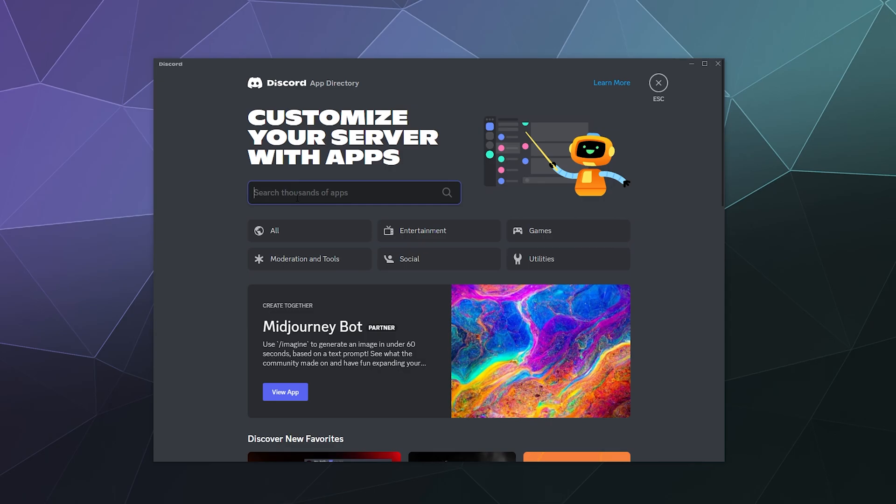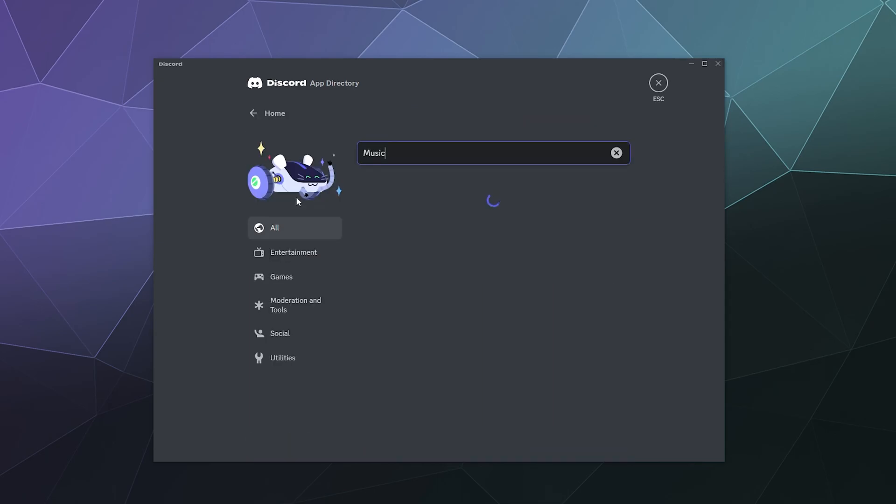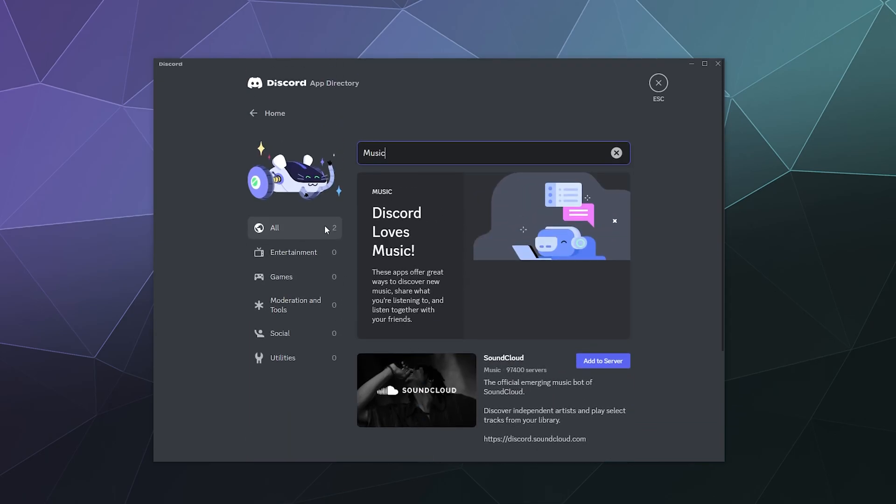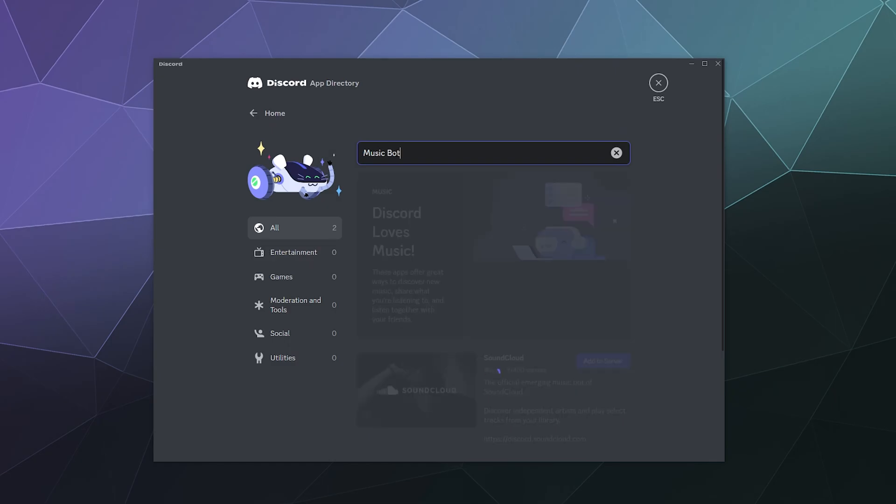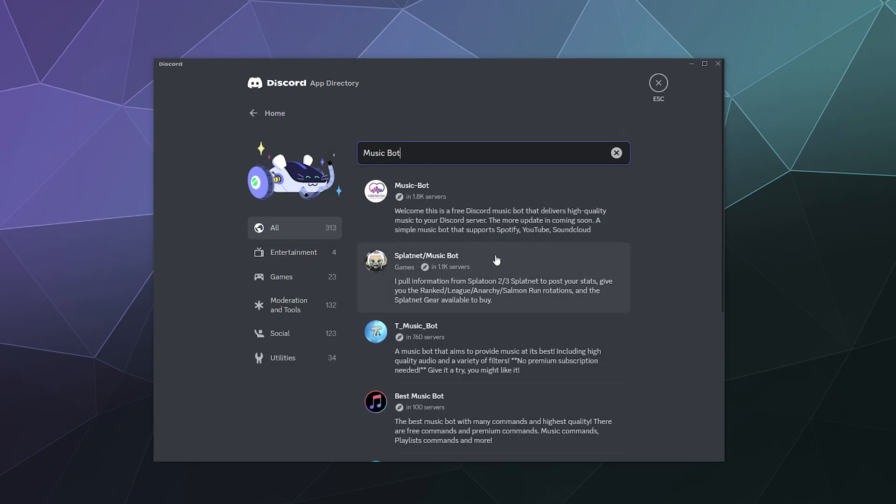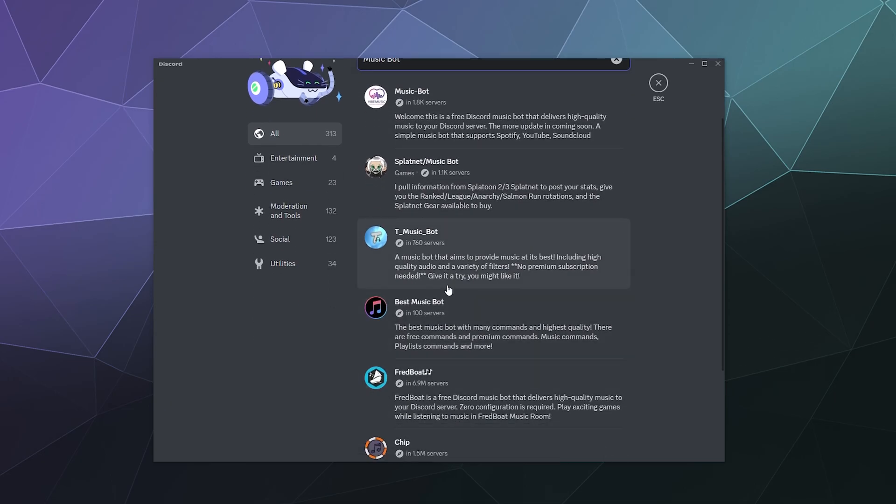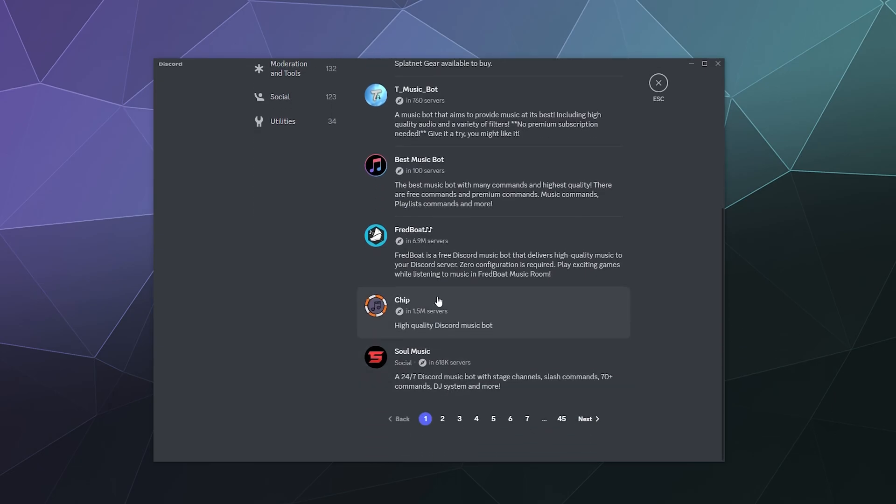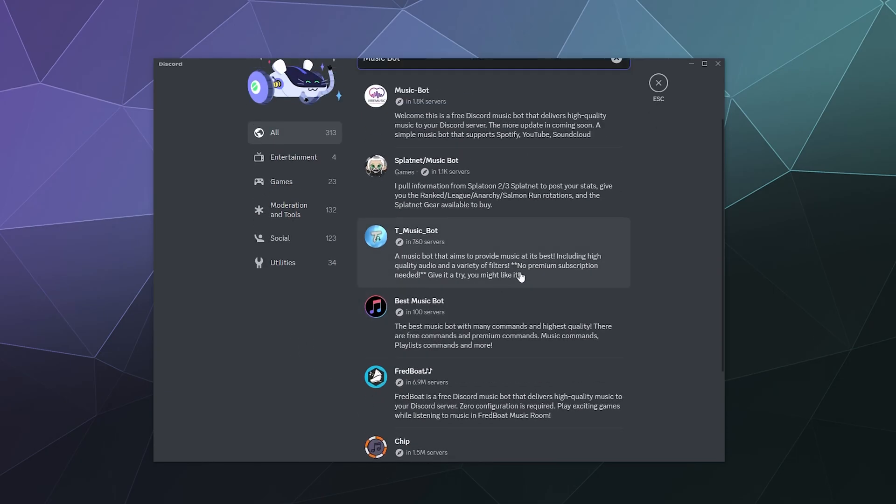And this is where you can search for things like music. And you can see all the stuff listed as like music bots. So here's one just called music bot, splatnet music bot, team music bot, best music bot, which I don't know if it's best if it's only got 100 servers, but I'm sure you're really good at what you do. Chips down here. Fredboat, wow, Fredboat got more servers than I last looked, good for them. Soul music. So all of these are in here for you to look at.